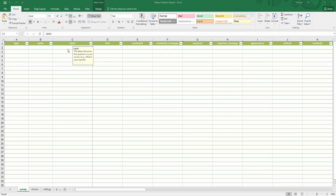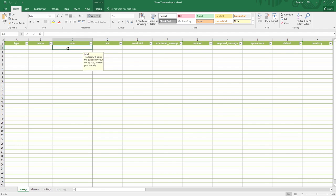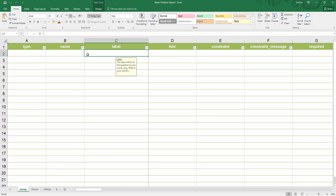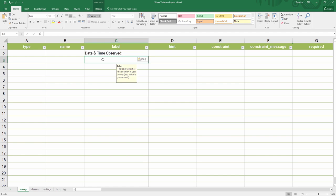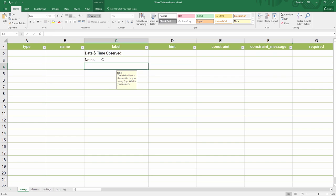The label column shows exactly what you will see on the survey form. Here I will design three questions: date and time observed, notes, and location.